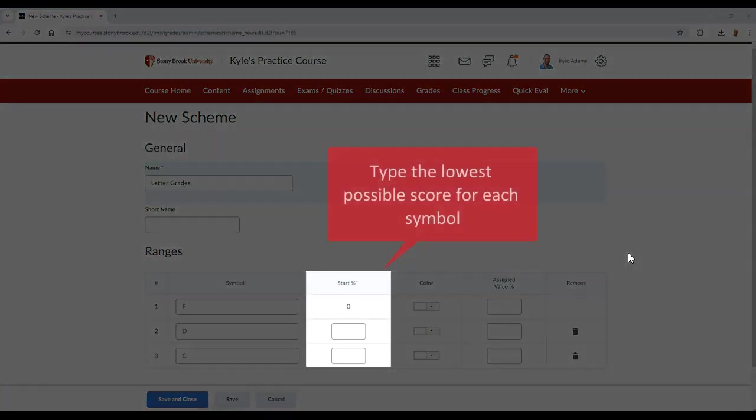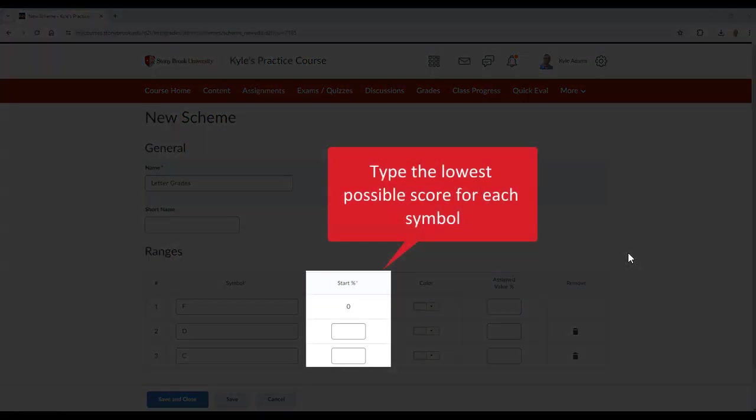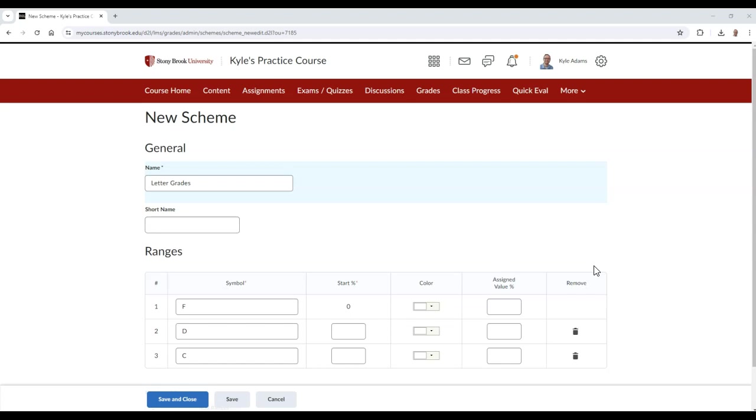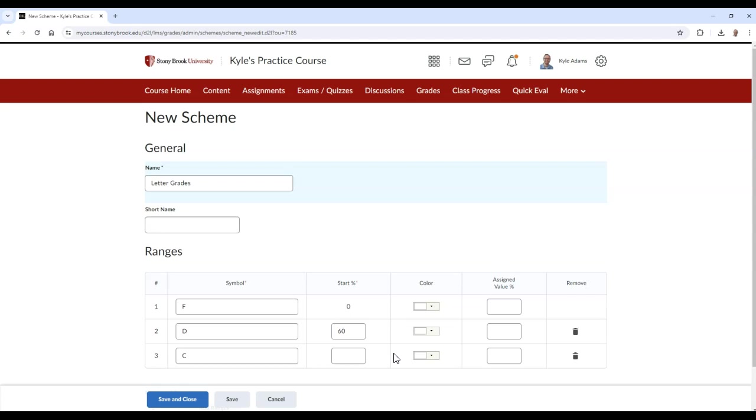For each row in the Start Percentage column, type the lowest possible score a student would need to achieve each symbol. For example, in row 2, a student would need to score at minimum 60% to receive a D for their letter grade, so I'll type 60 in this field. Then in row 3, a student would need at least 70 to receive a C, so I'll type 70.